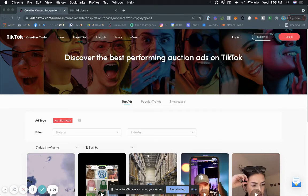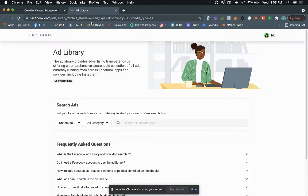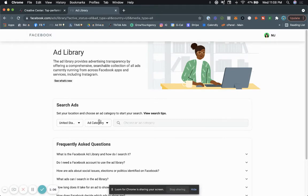So as you know, within Facebook, if you're running Facebook ads, there's something called the Facebook ad library, which essentially you can go in here, you can type in the name of a business.